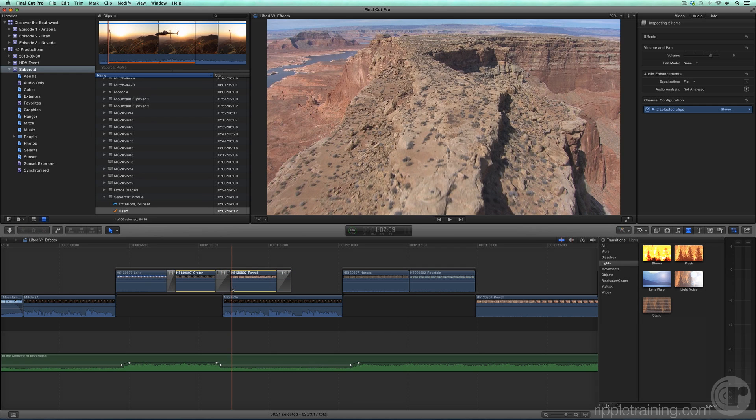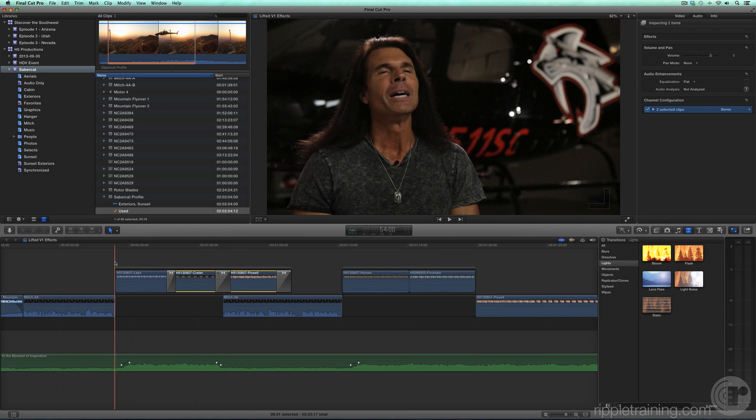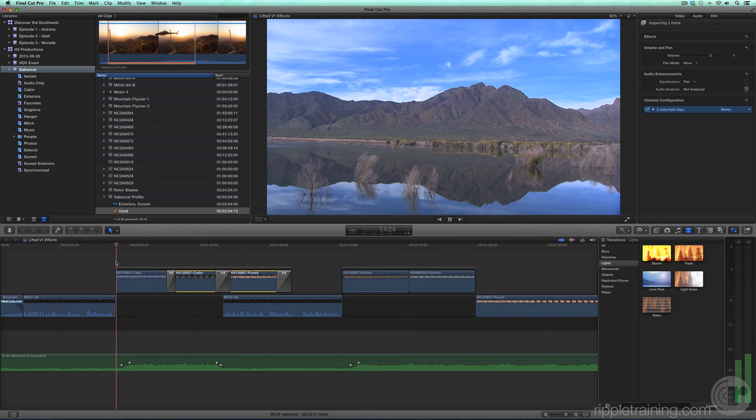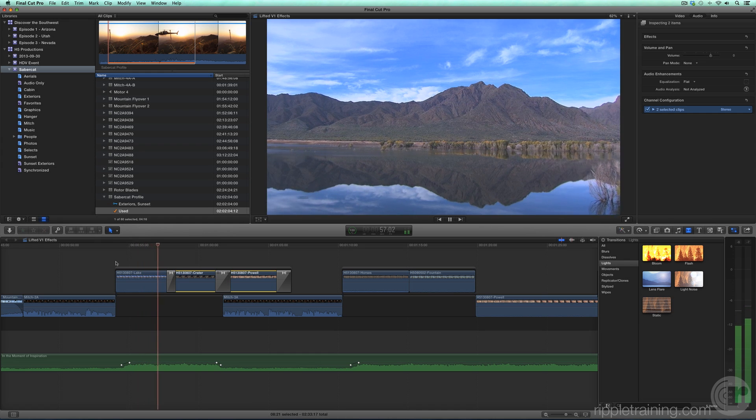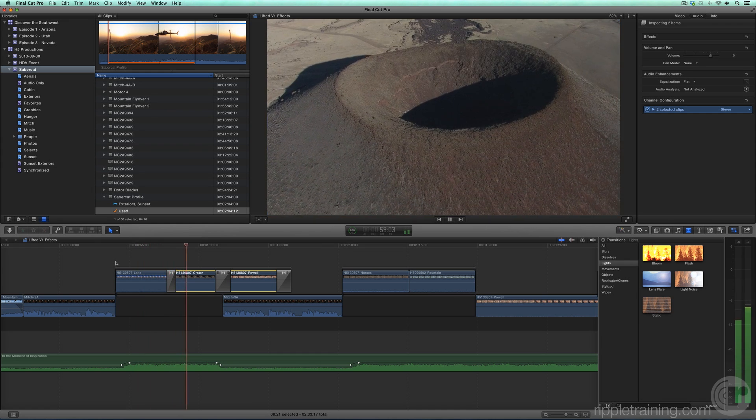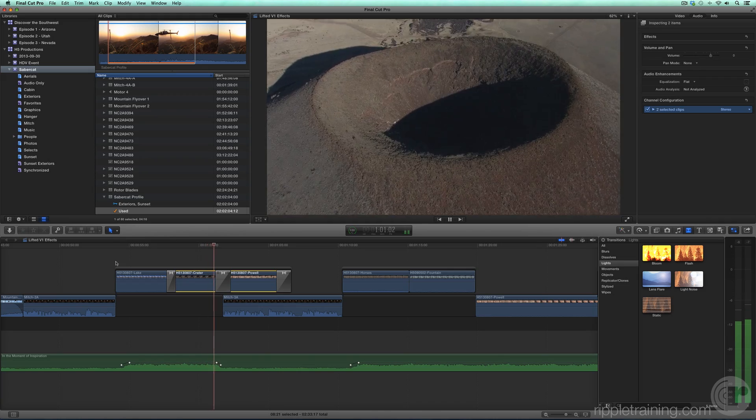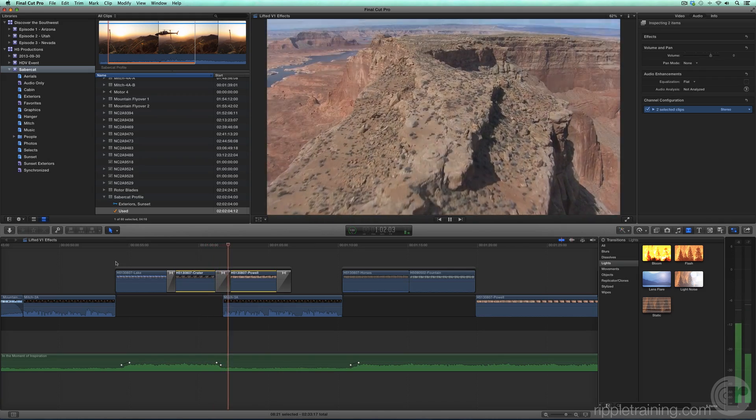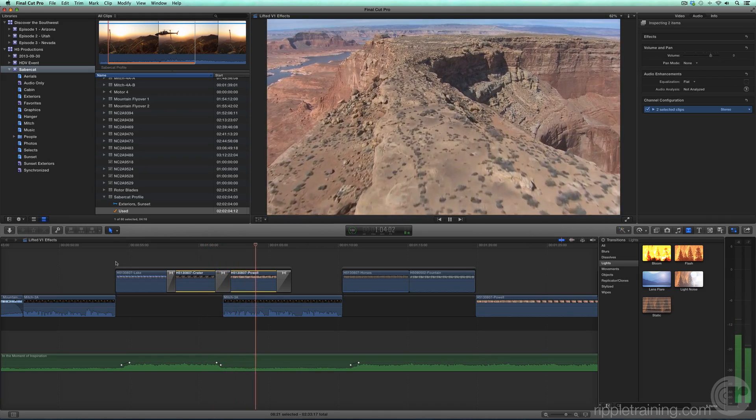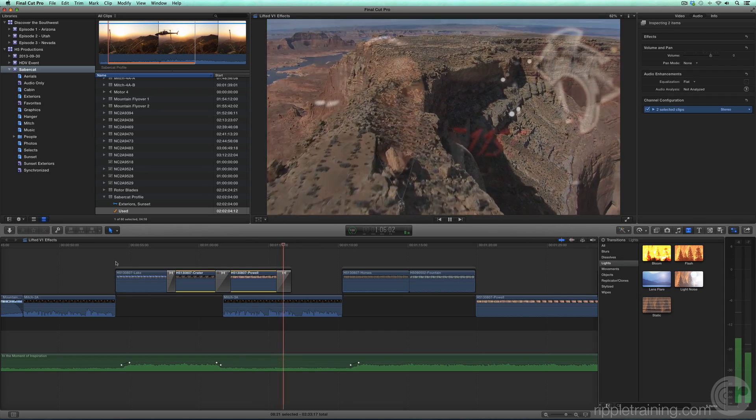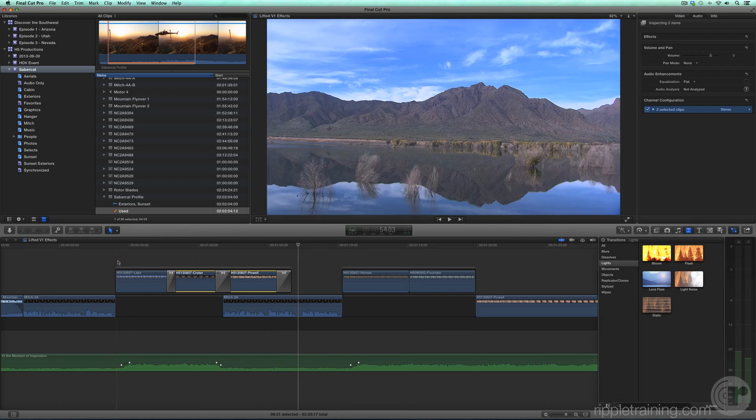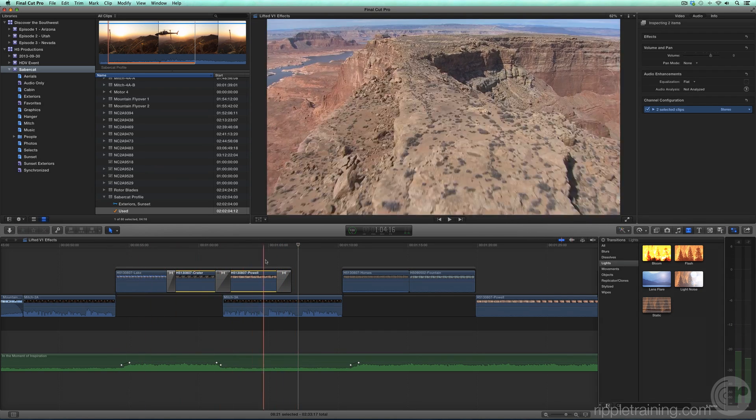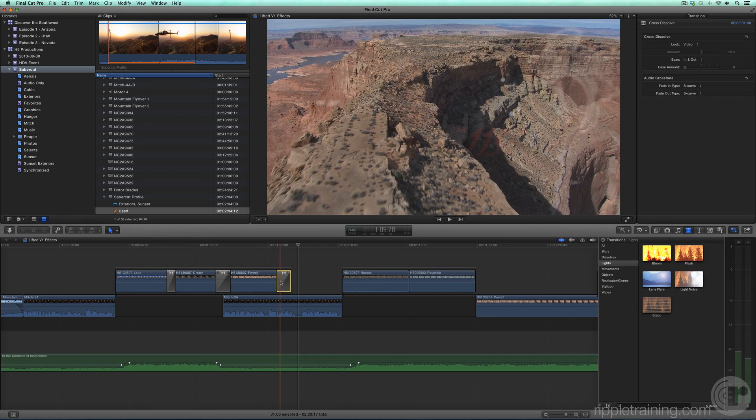Play back the clips to see the result. I'm not crazy about this last dissolve into Mitch, so I'm going to remove it. To delete a transition, just select it and press Delete.